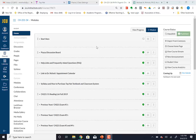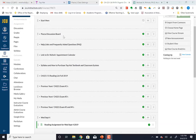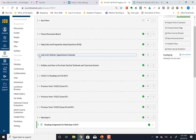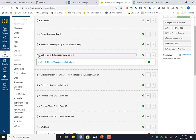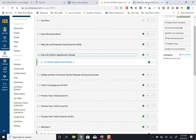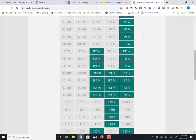In Canvas you will see a link to the Piazza discussion board, which I'll talk about in a minute, and then a link to my appointment calendar. So if you want to make an appointment with me, you can go ahead and click on that link and it will take you to my appointment calendar.